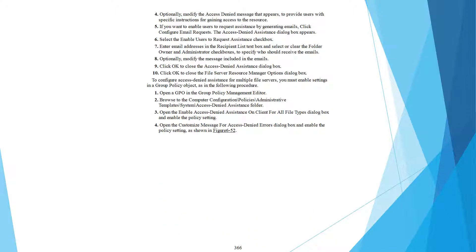In the options, you can modify the access denied message to provide users with specific instructions for gaining access to resources. If you want to enable users to request assistance by generating email, click Configure Email Requests. The Access Denied Assistance dialog box appears. Select the Enable Users to Request Assistance checkbox, enter email addresses in the recipient text boxes, and select or clear the Folder Owner and Administrator checkboxes to specify who should receive the email. You can also modify the message text and email subject as needed. Click OK to close the dialogs.